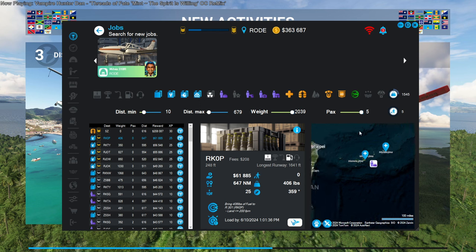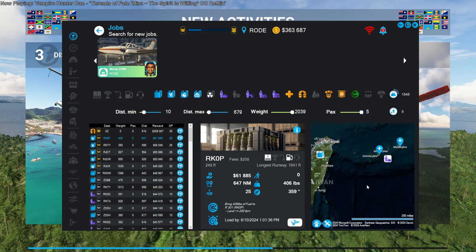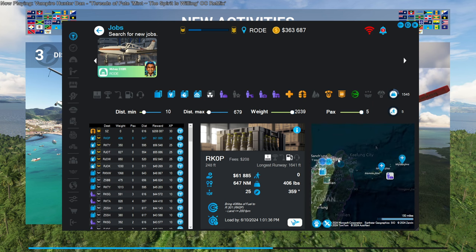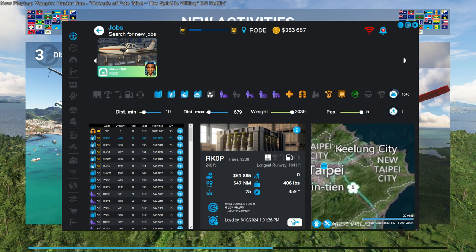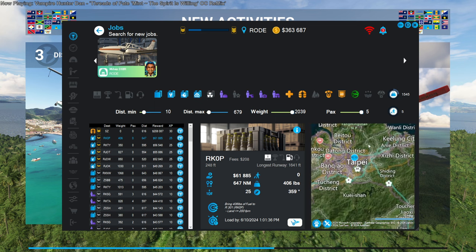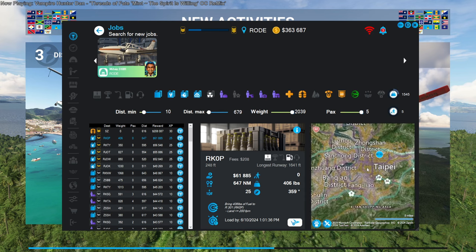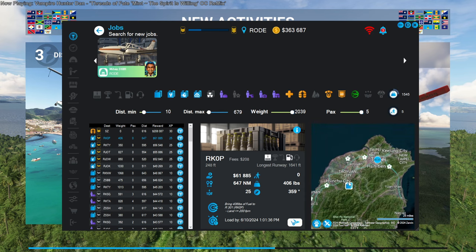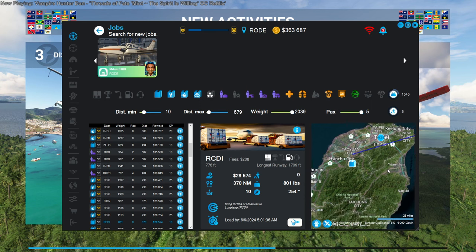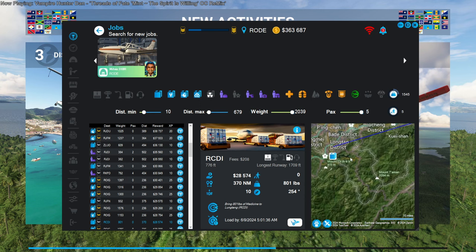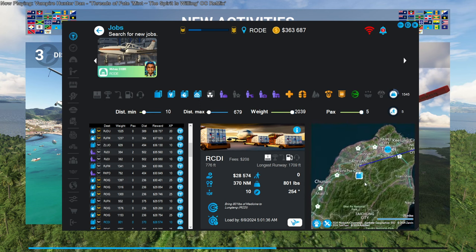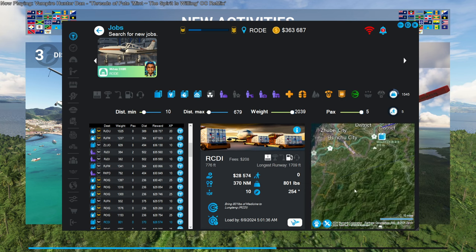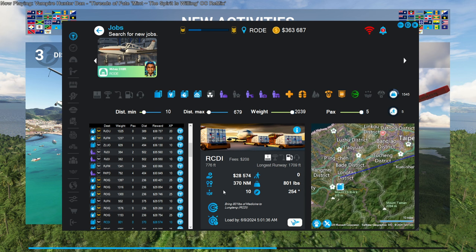But really what I want to do is from Okinawa go to Taipei. And there seems to be something here in Taipei. Or no, that's just indicating the airport. There's that job. That's at Taoyuan City. There's something around there. Bit far out, but 801 pounds of medicine to RCDI.